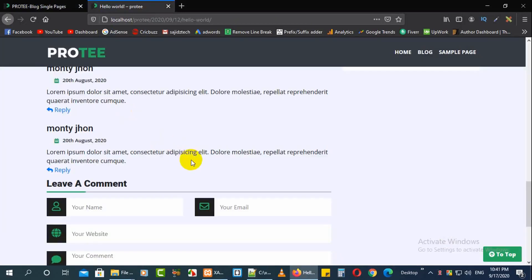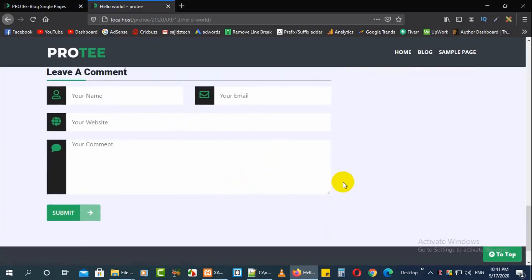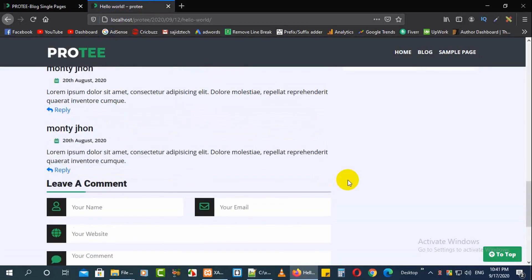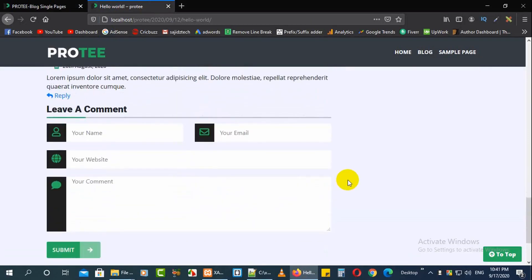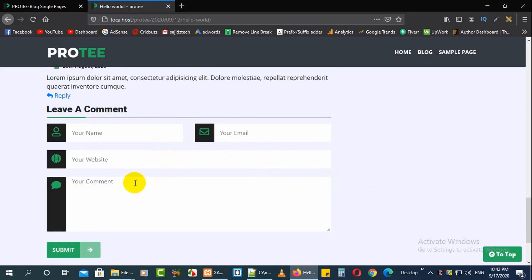Hey viewers, this is Mahmat Sajid Hassan, you're watching Sajid Steak. In this video I'm going to talk about how you can customize your WordPress blog's comment form. By default we get a horrible comment form, and you can't change those just by inspecting elements and applying CSS. In this video I'm going to talk about how you can change the whole structure as you wish.